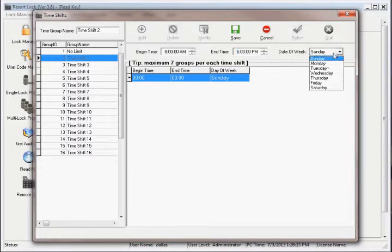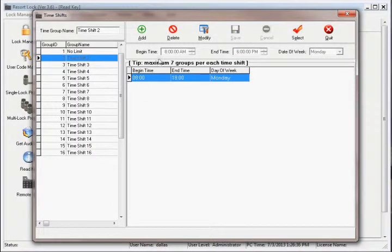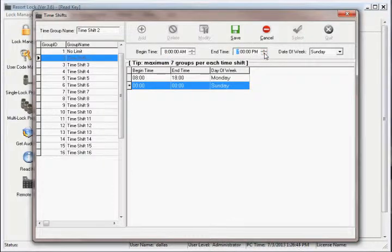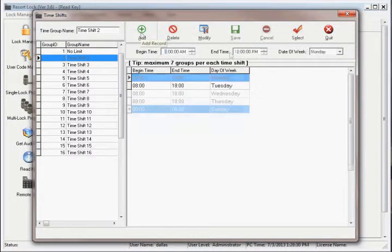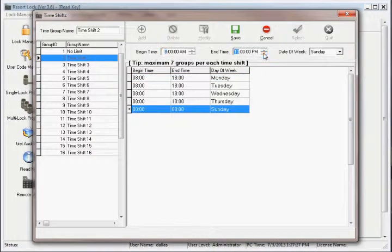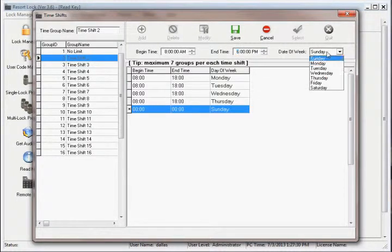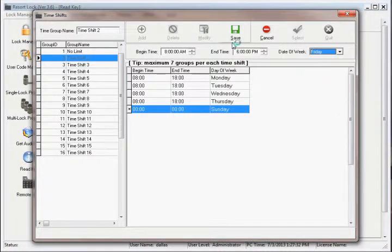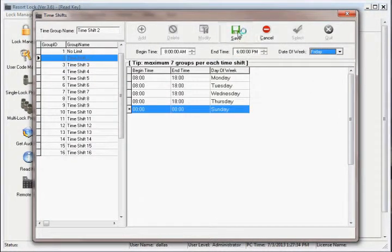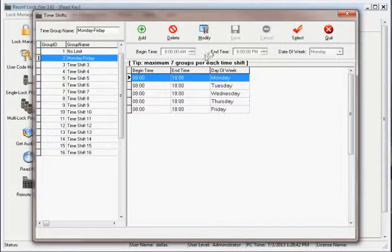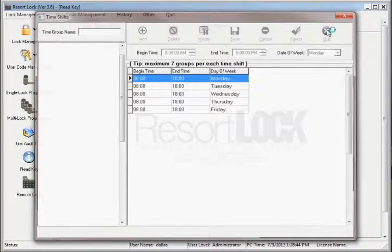You will repeat this process for each day that you want to add to the shift schedule. Set the beginning and ending time, select the day of the week, then save. In this example, we create a schedule that allows access from 8am to 6pm, Monday through Friday. Once all the days have been set, you can exit out of the time shift window.